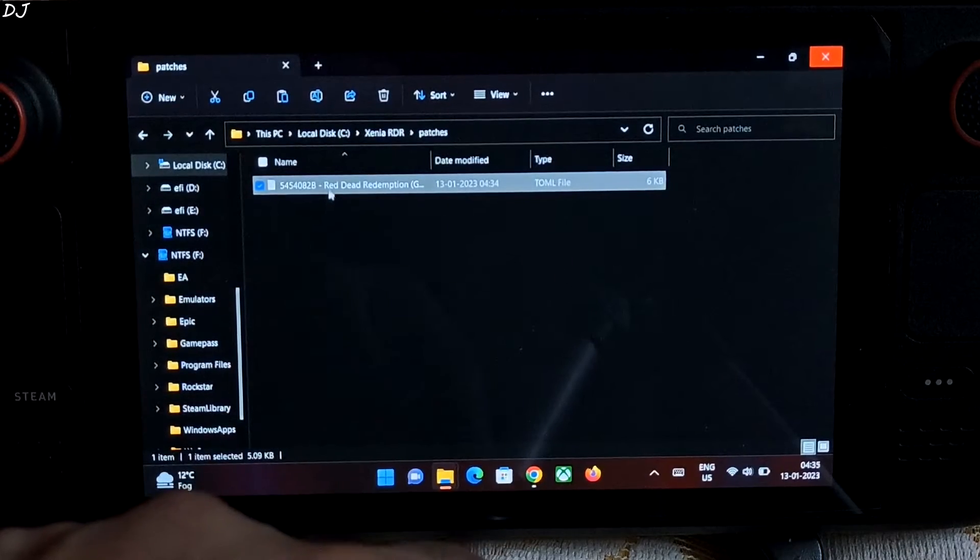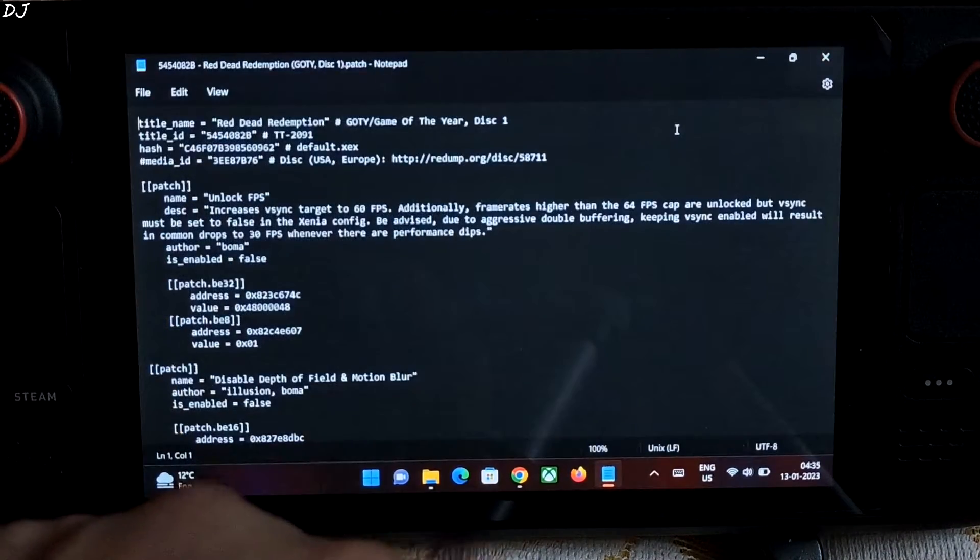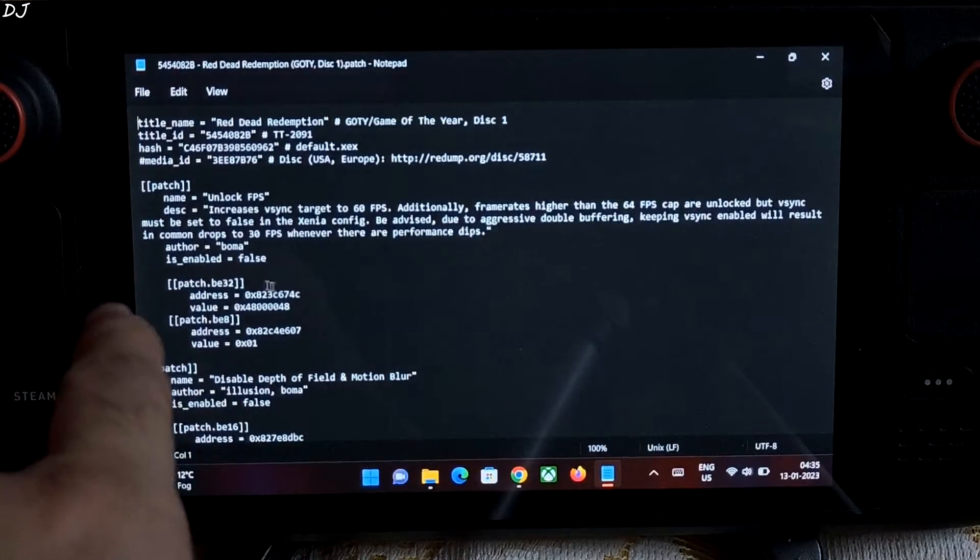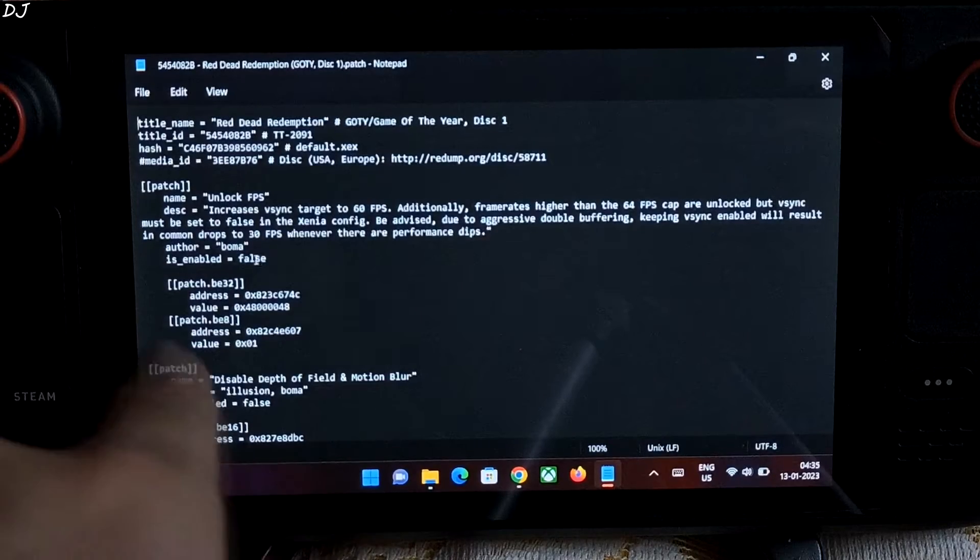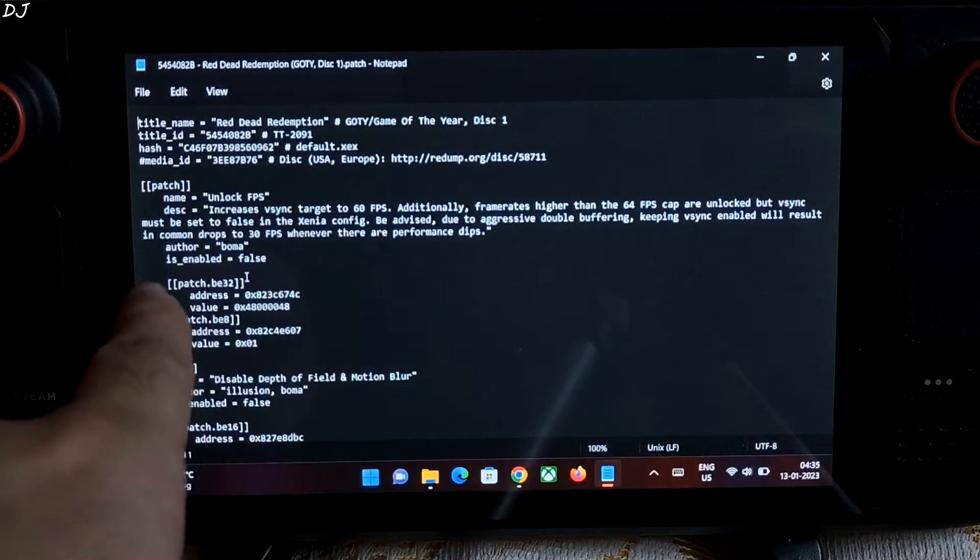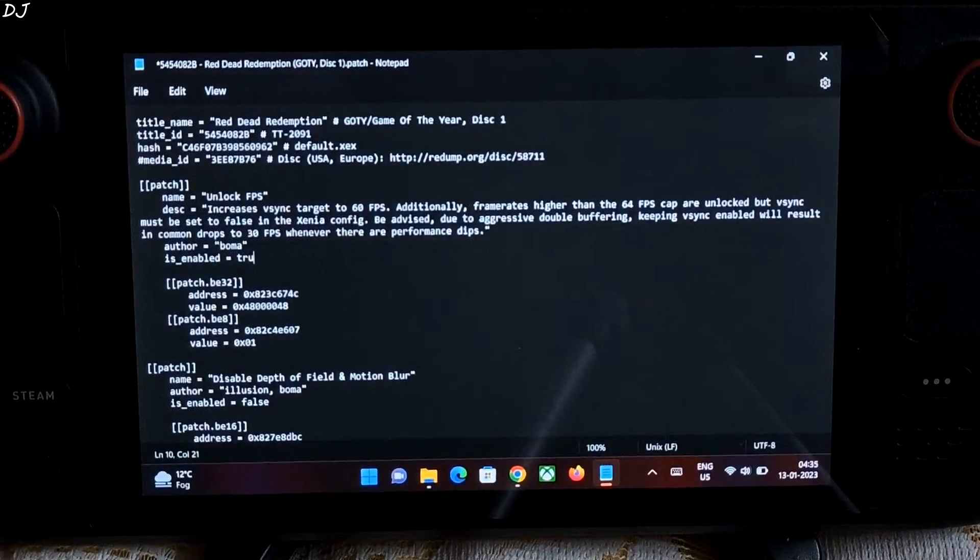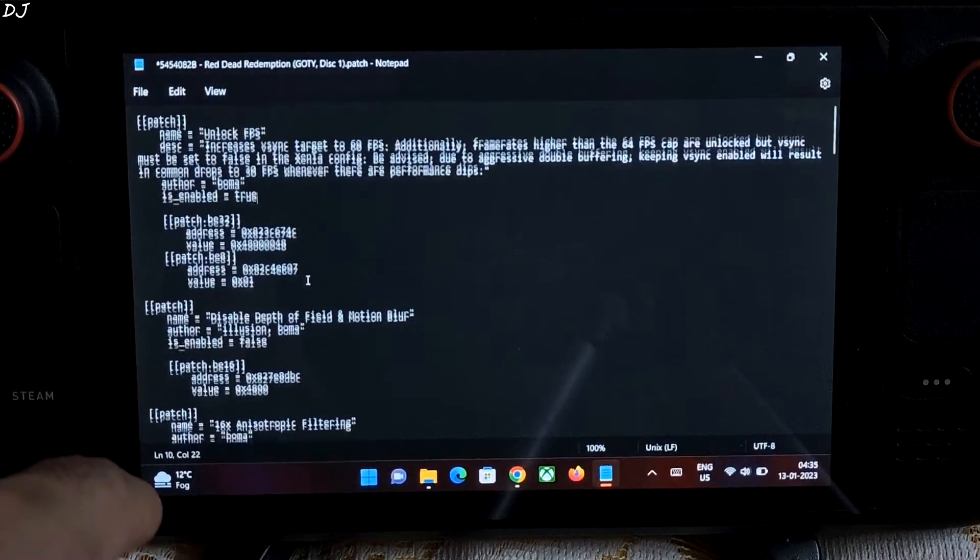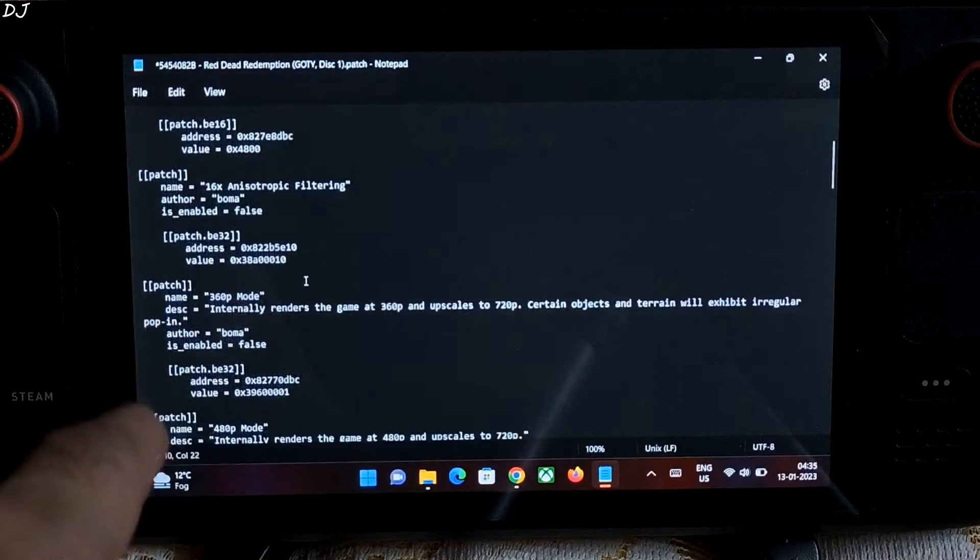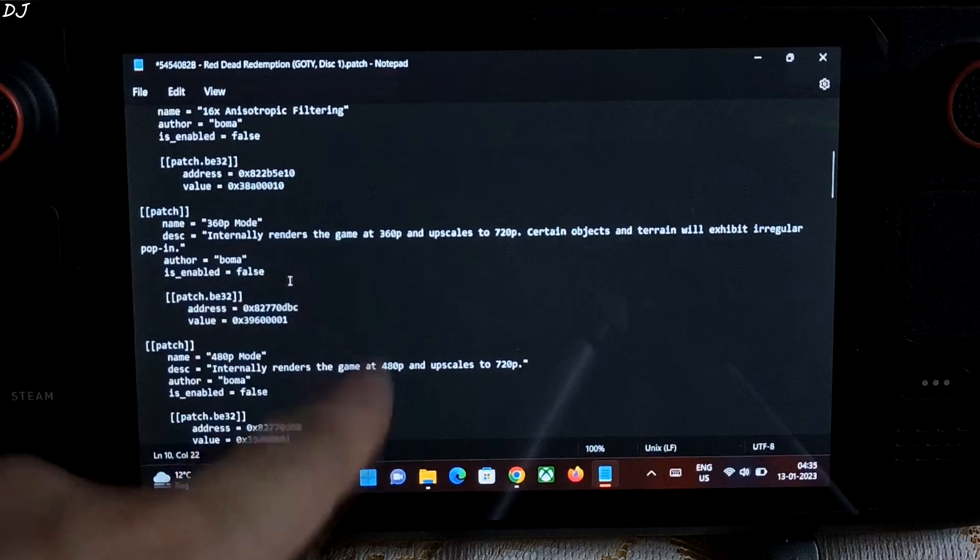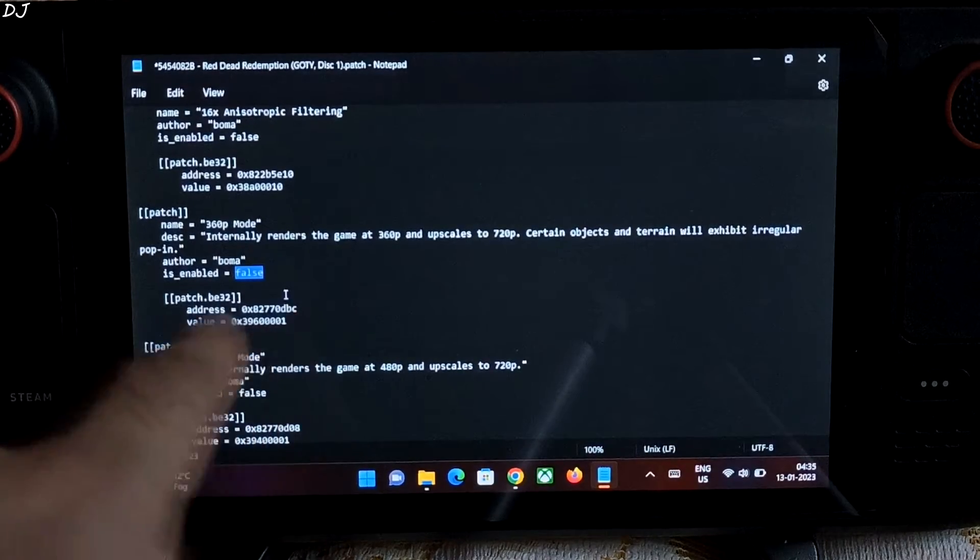Now let me just apply a few patches. Open the text file. Here I'll enable this patch. Unlock FPS. Change this value from false to true. We'll be enabling a performance increasing patch. 360p mode. Change the value from false to true.